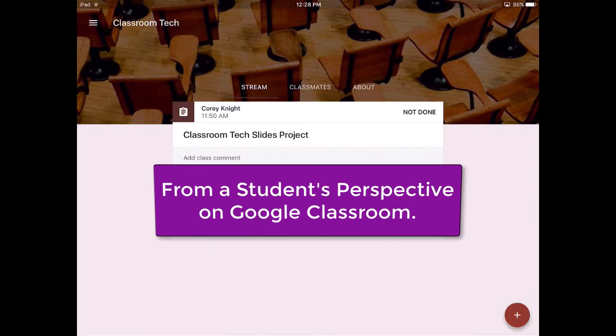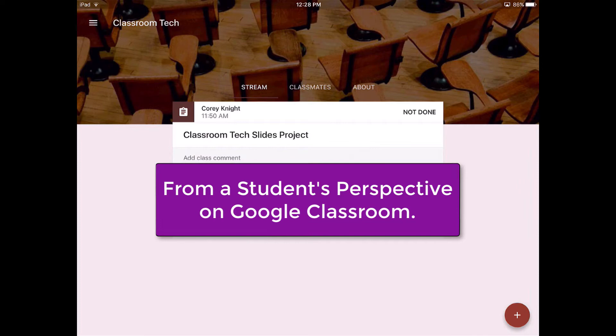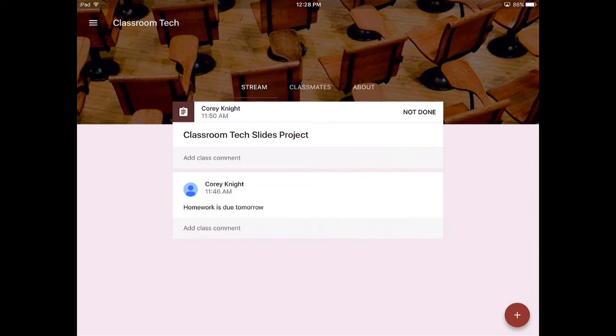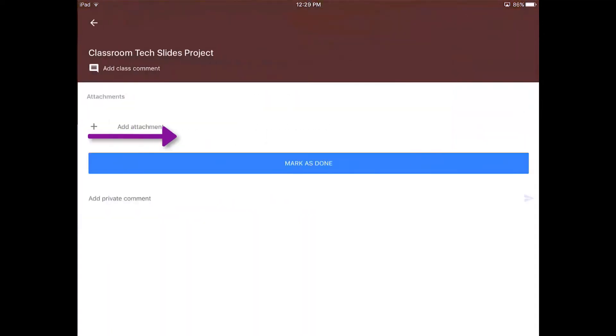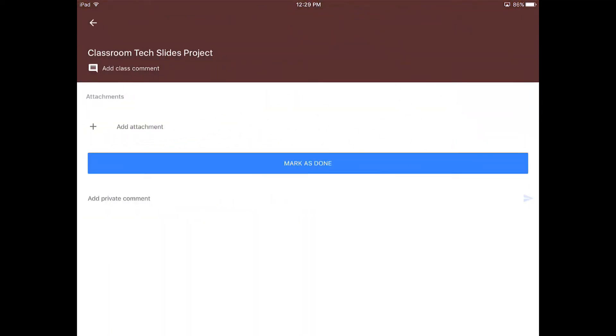Okay, so this is from the student perspective, and after your students sign in, they will pretty much see the same screen as you do. They just don't have the administrative role that you do as the teacher. So you can see that I have assigned as the teacher the Classroom Tech Slides project. So this is from the student's perspective. Students can either add a private comment at the bottom. After they add an attachment, they can mark it as done.